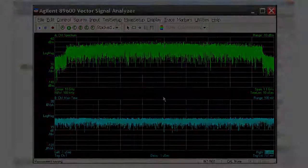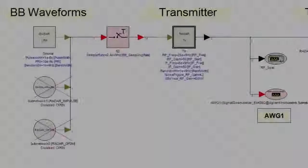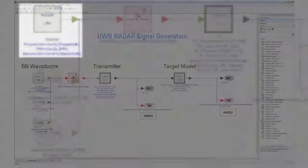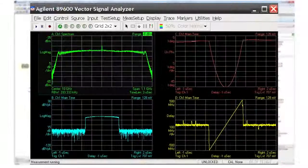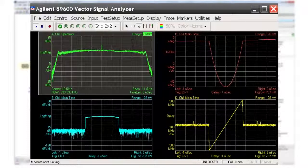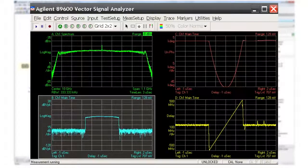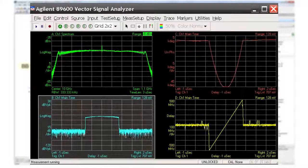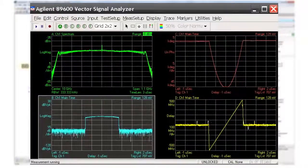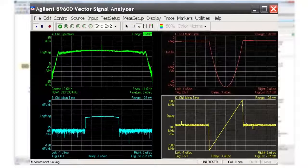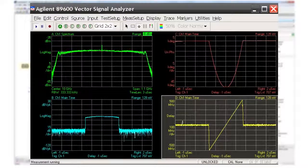Now we will create an LFM UWB signal with a one gigahertz bandwidth, a one microsecond pulse width, and a ten microsecond repetition interval. In the upper left plot we can see the one gigahertz wide radar spectrum centered at ten gigahertz. The log magnitude envelope versus time is shown in the lower left plot. The signal phase is shown in the upper right plot, and the one gigahertz wide LFM chirp in the lower right plot.